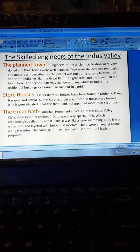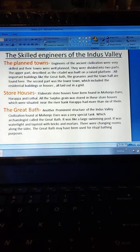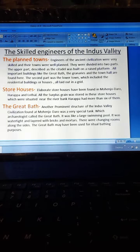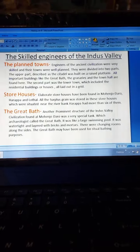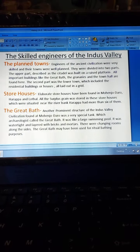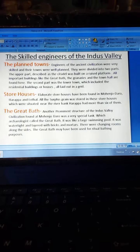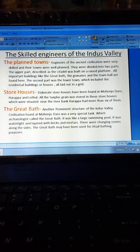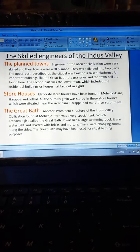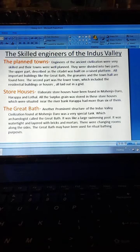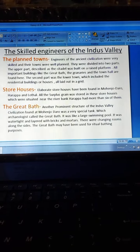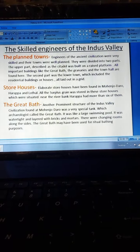Another prominent structure of the Indus Valley Civilization found at Mohenjo-daro was a very big tank which archaeologists call the Great Bath. It was like a large swimming pool — water tight and layered with bricks and mortar. There were changing rooms alongside the sides. The Great Bath may have been used for ritual bathing purposes.